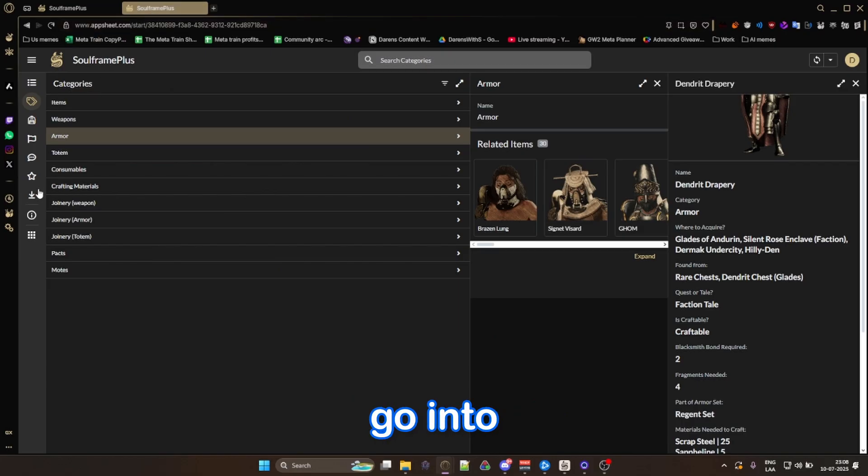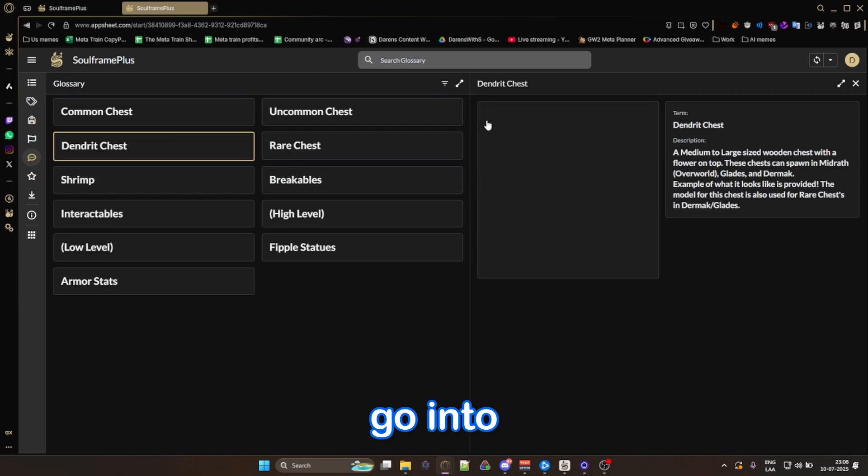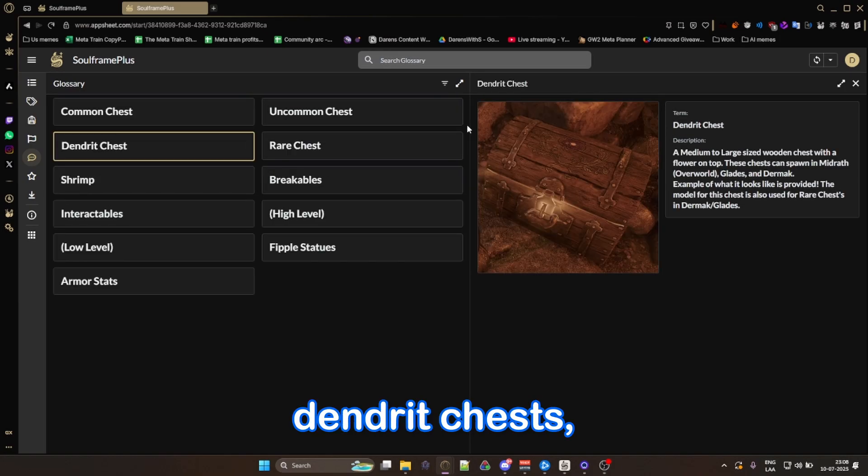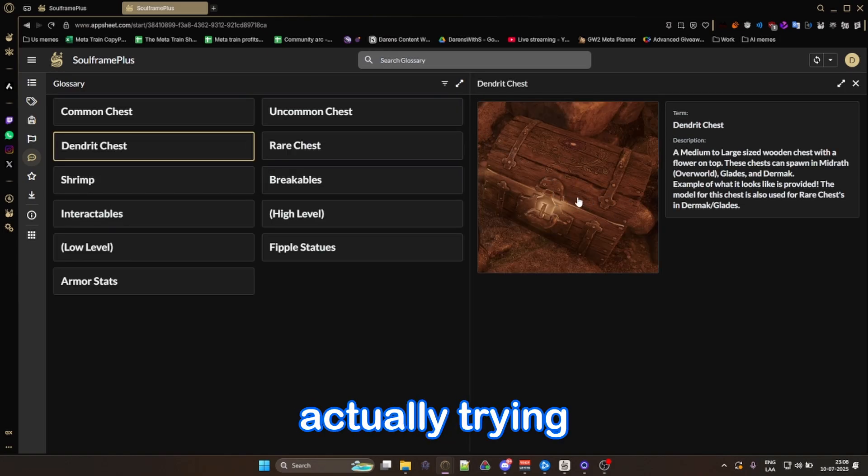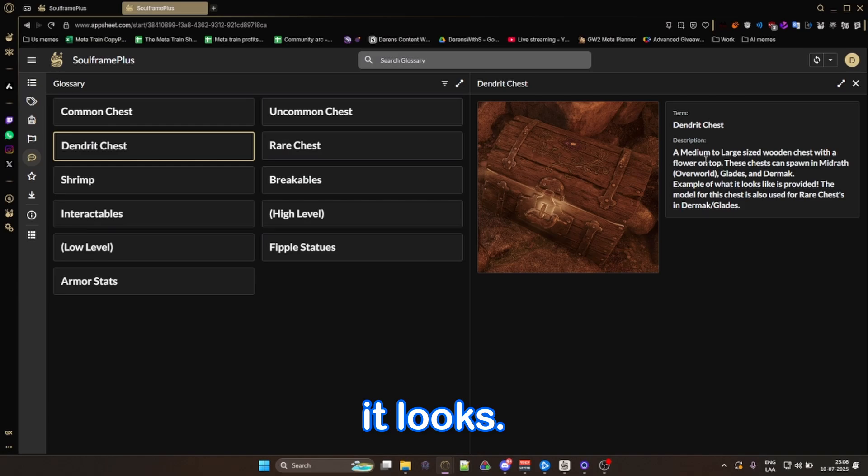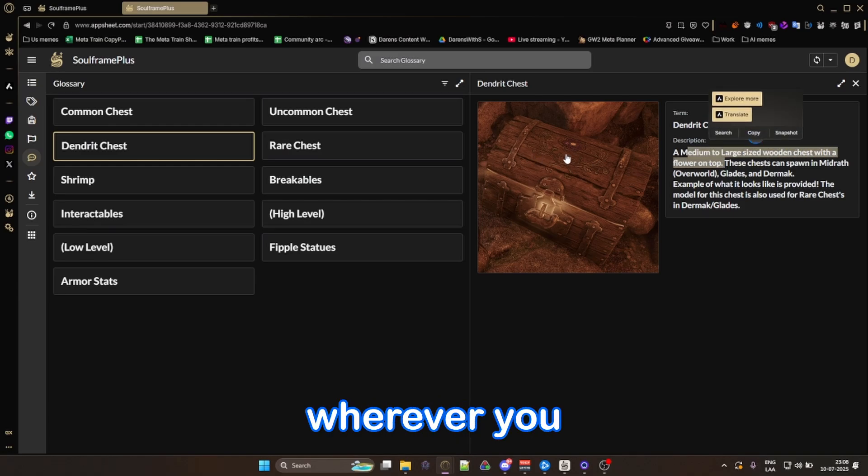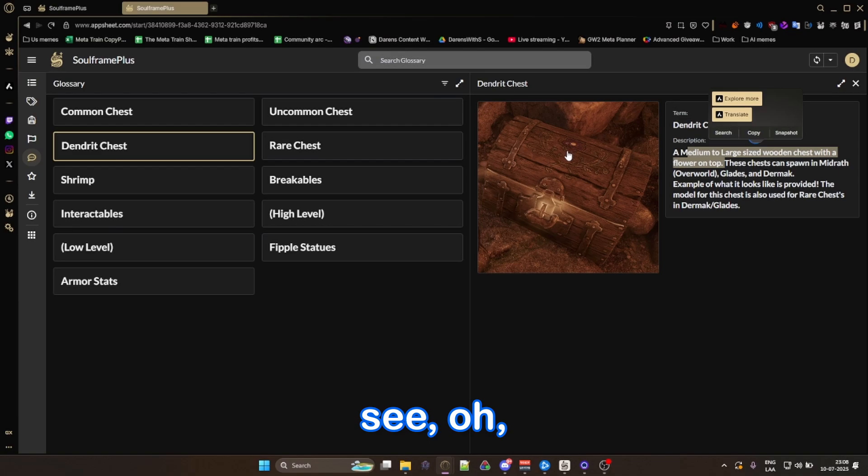So now we can go into the glossary, go into dendrit chests, as is the chest that we are actually trying to get. And it tells you exactly how it looks. A medium to large size wooden chest with a flower on the top.